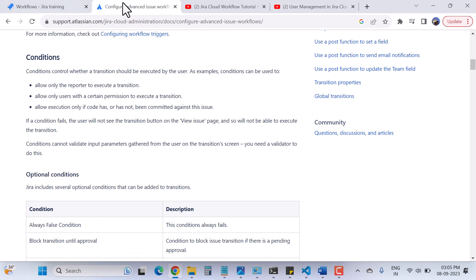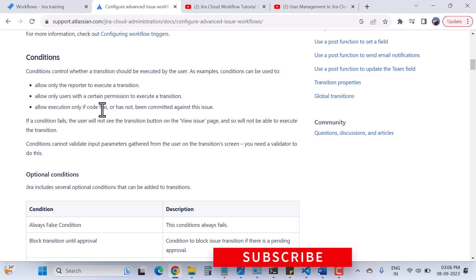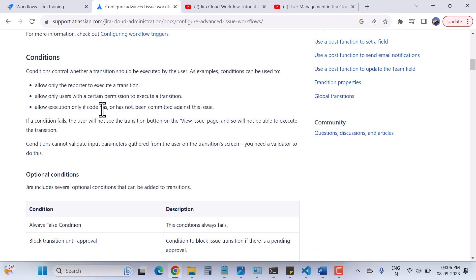Now we'll come back to today's video. I'll cover conditions, which come under the advanced workflow. Basically, conditions help you control whether a transition should be executed by the user or not. For example, conditions can allow only the reporter to execute a transition, allow only users with certain permissions to execute a transition, or allow execution only if code has or has not been committed against the issue. If a condition fails, the user will not see the transition button on the view issue page.